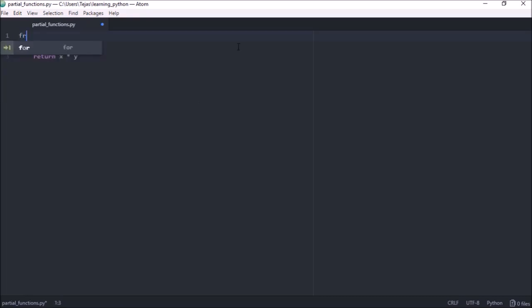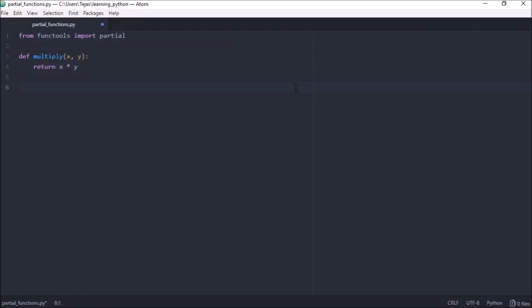So Python comes with a module called functools, and one function it provides is the partial function. So let's use the partial function to create our function double instead of defining a completely new function.